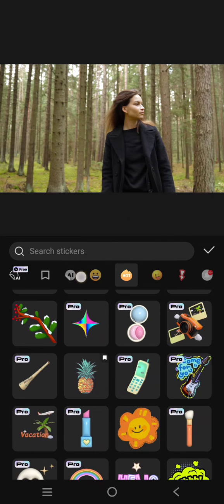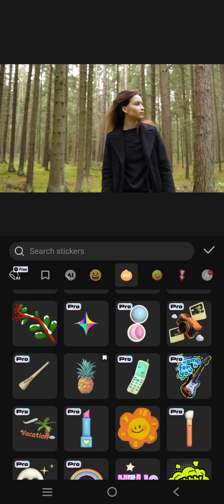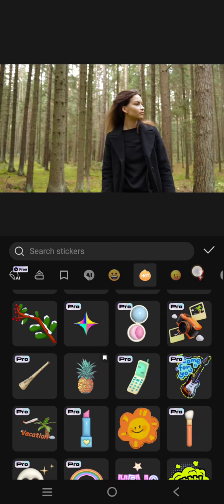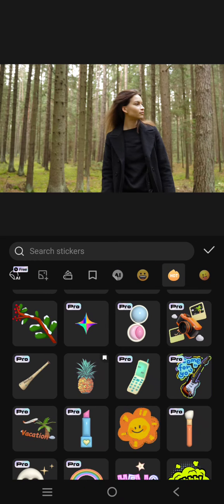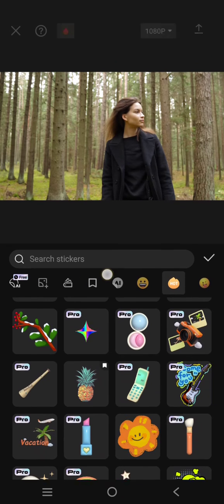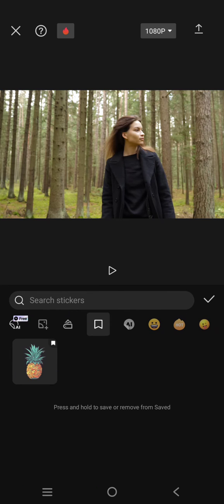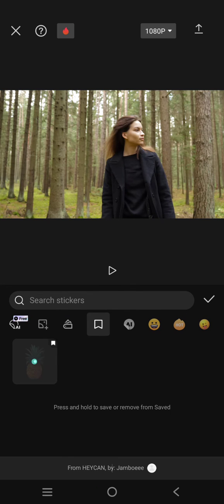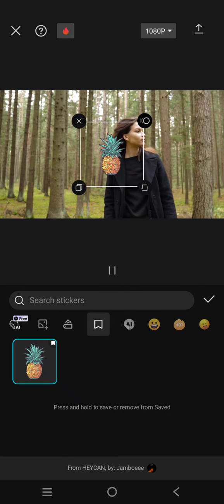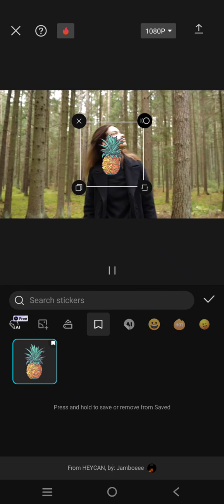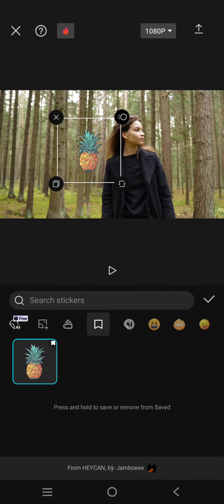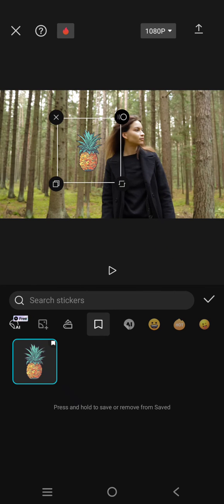It will be added to favorites automatically. And if you want to find it again later, you don't need to search for it — just click on the save icon on the sticker panel, and the sticker you saved will be right there. That's all for me, thank you so much for watching, don't forget to like, comment, and subscribe!